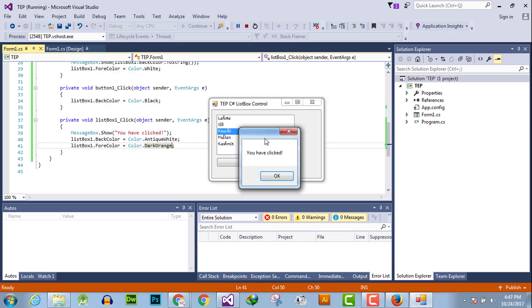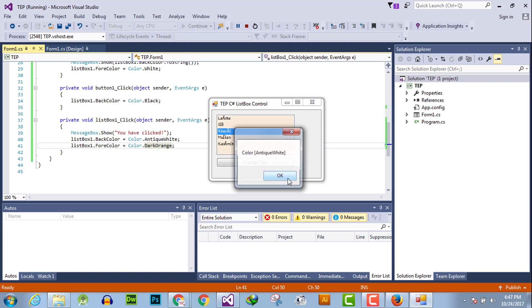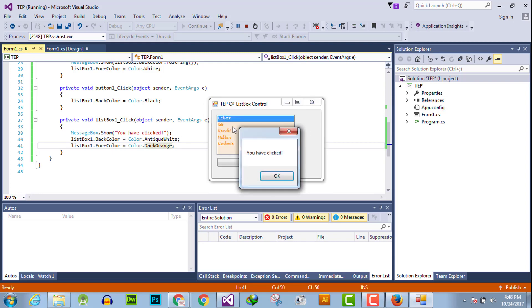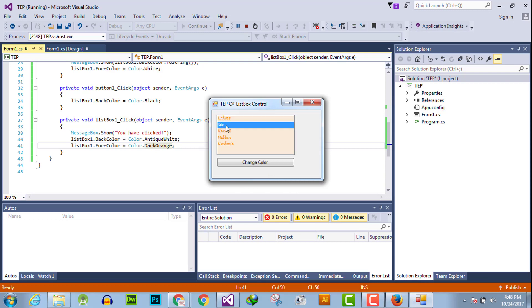Now execute. When I click on this list box, first it will show me the message that 'you have clicked', then change the back color to antique white and fore color into dark orange.